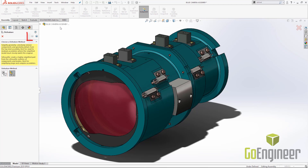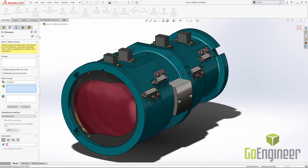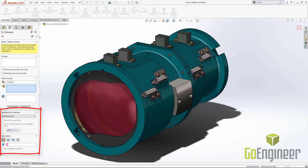There are navigation arrows in the top right-hand corner to navigate through the tool. DFeature works by selecting components and adding them to a group. Each group will have a prescribed simplification method, as well as, if needed, an orientation for that simplification. We're going to walk through the tool using this assembly for a few examples of different methods to simplify our model.